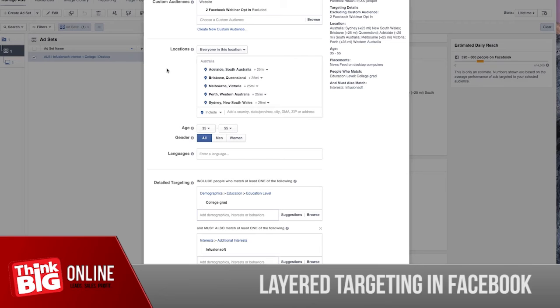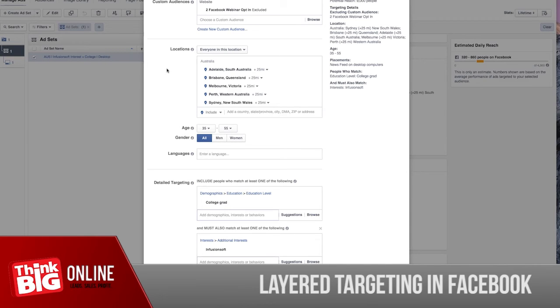To set this up, you need to go back to your custom audience and select your thank you page link and create a new audience with that thank you page link. Once it's created, you go to your ad set level, and in the custom audience section you can see here that we have step number two, Facebook webinar opt-in, and we have selected this as excluded.